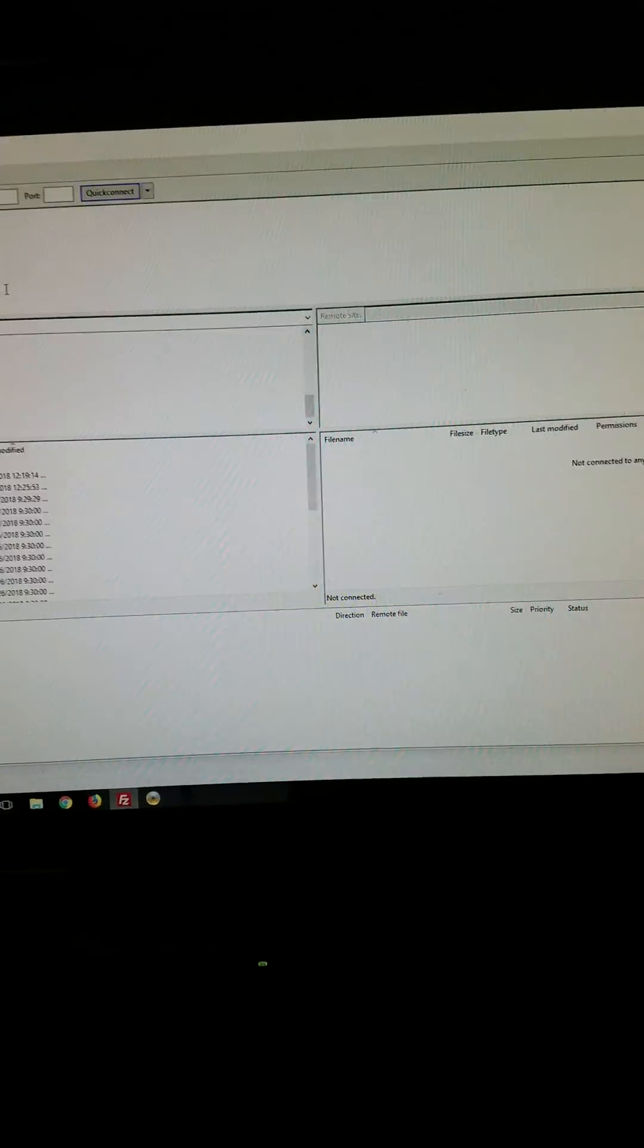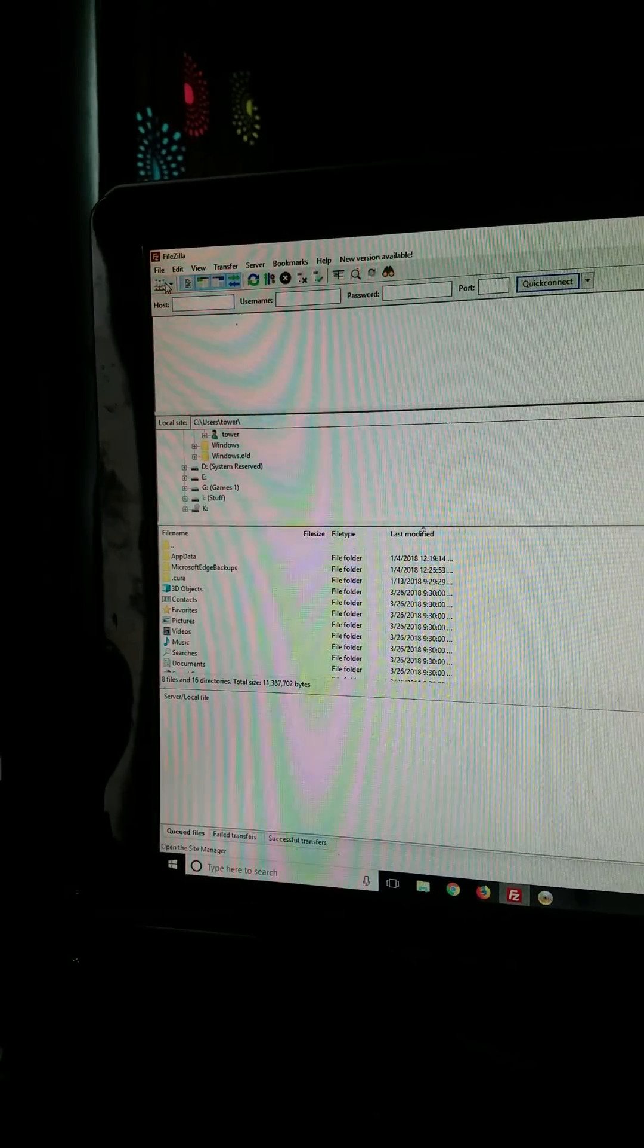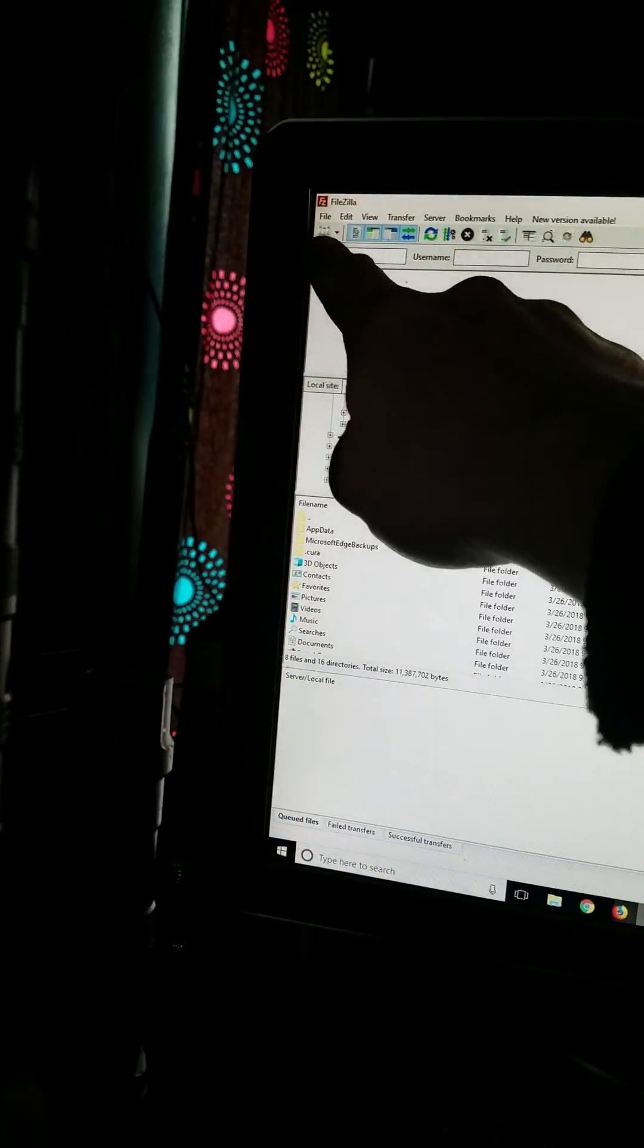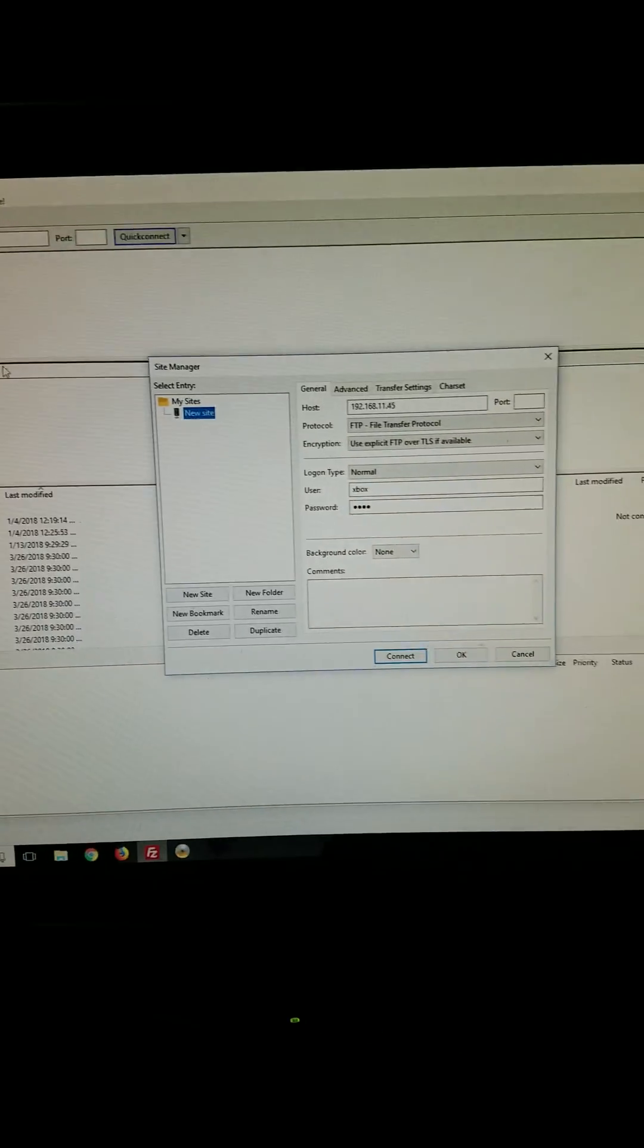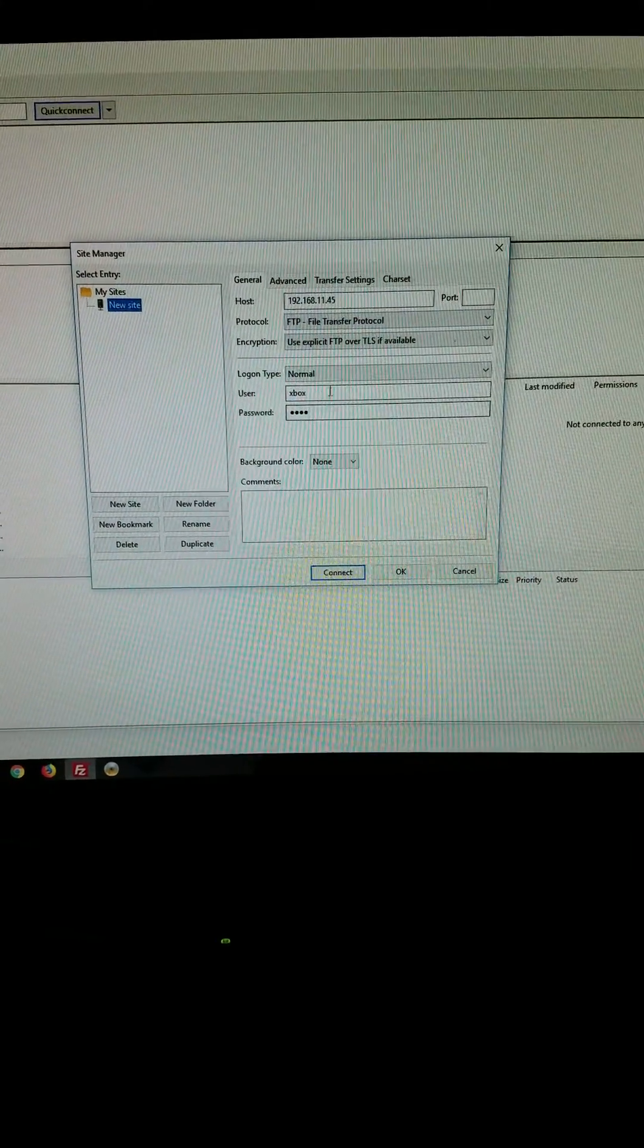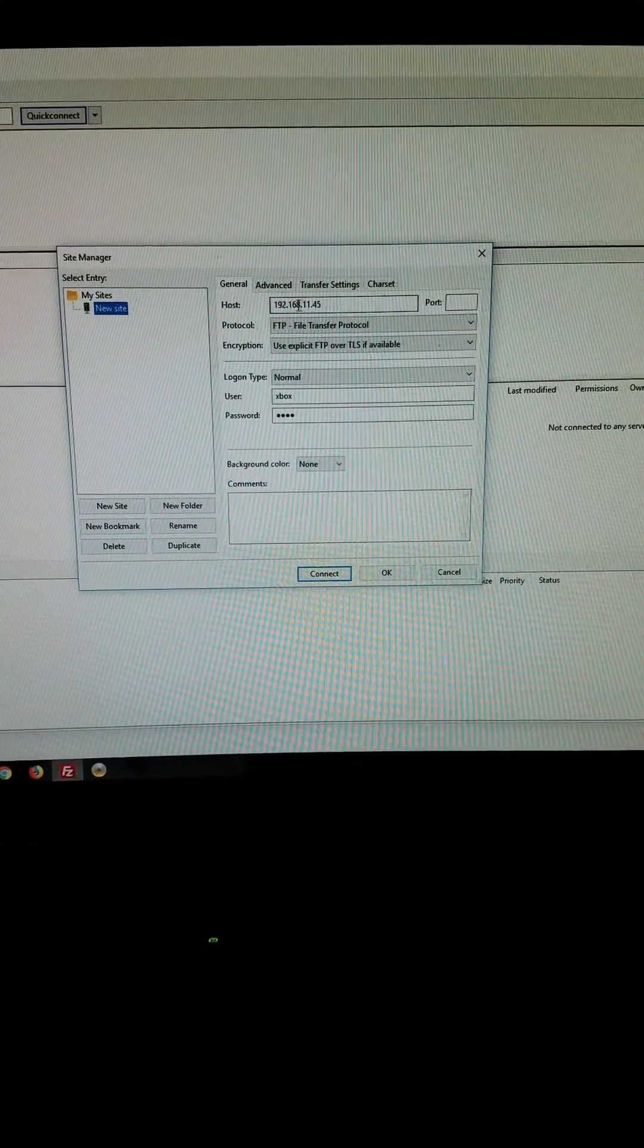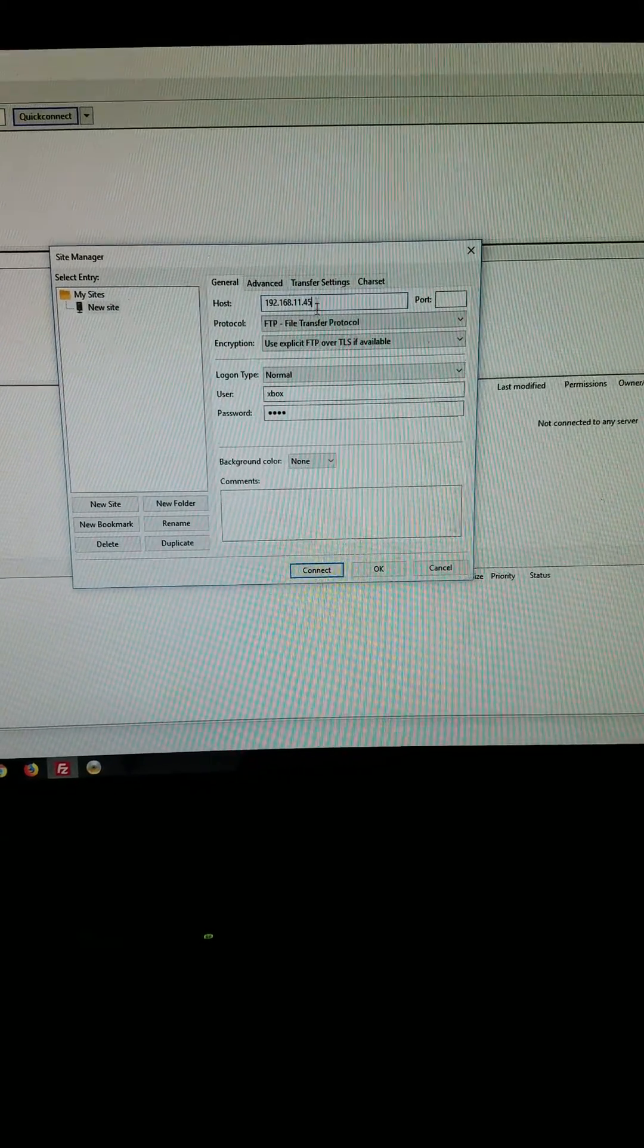And then when you want to connect to an Xbox, you just click this little guy right there. So you click on that and it's going to bring this up. It'll remember what you put in the last time you connected. So the last Xbox I connected to was 192.168.11.45.